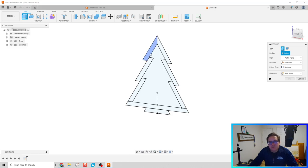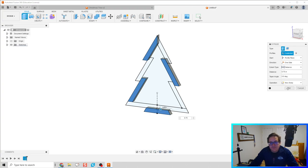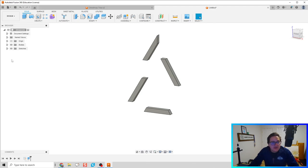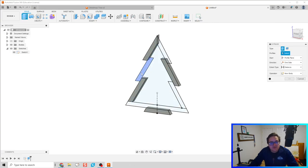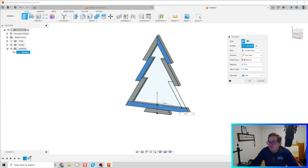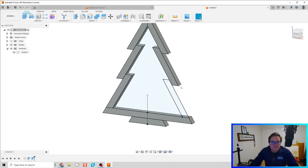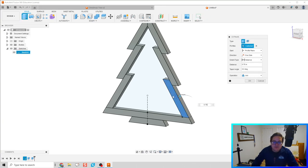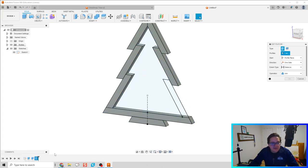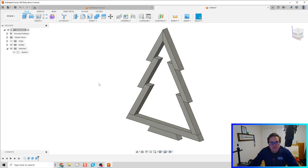Hit E for extrude, select the pieces that are not touching each other, set depth to three-quarters of an inch, and do those as new bodies — we want these to stay separate. Rather than doing nine different extrusions, we'll select separate bodies and make sure we don't click Join. Repeat: E for extrude, select a couple more bodies, 0.75 inches, new bodies. One more time — 0.75 — and make sure that's a new body. Make Sketch 1 inactive and there we go, we've got our Christmas tree.